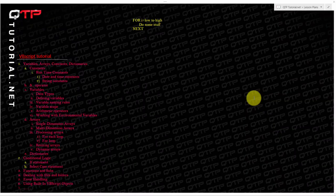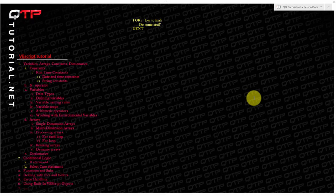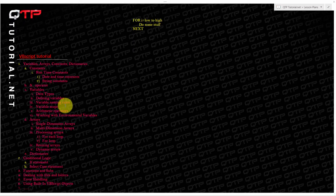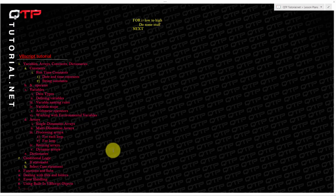What's up automation people? Welcome to another VBScript tutorial. We are www.qtptutorial.net and our goal here is to teach you everything related to automated testing with UFT or formerly known as QTP.